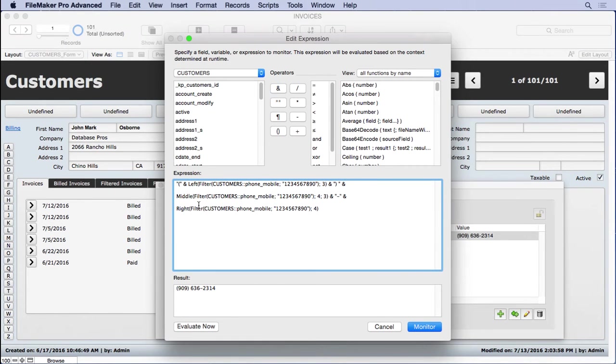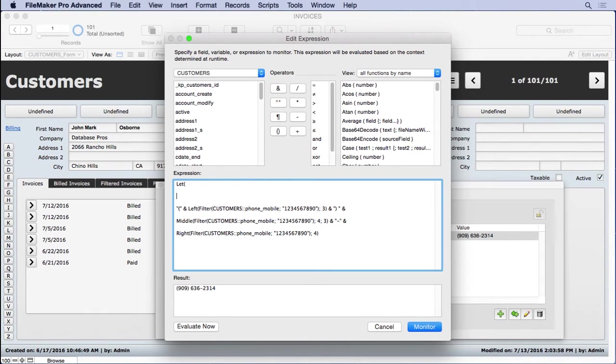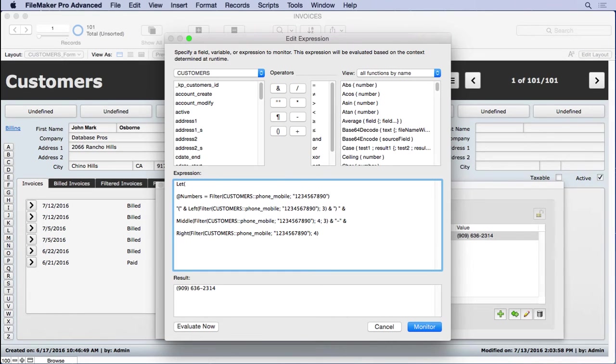The other thing we're going to do here is put in the let function. Now the let function is pretty interesting. It allows you to declare variables inside of a calculation. So we're going to call this one numbers.